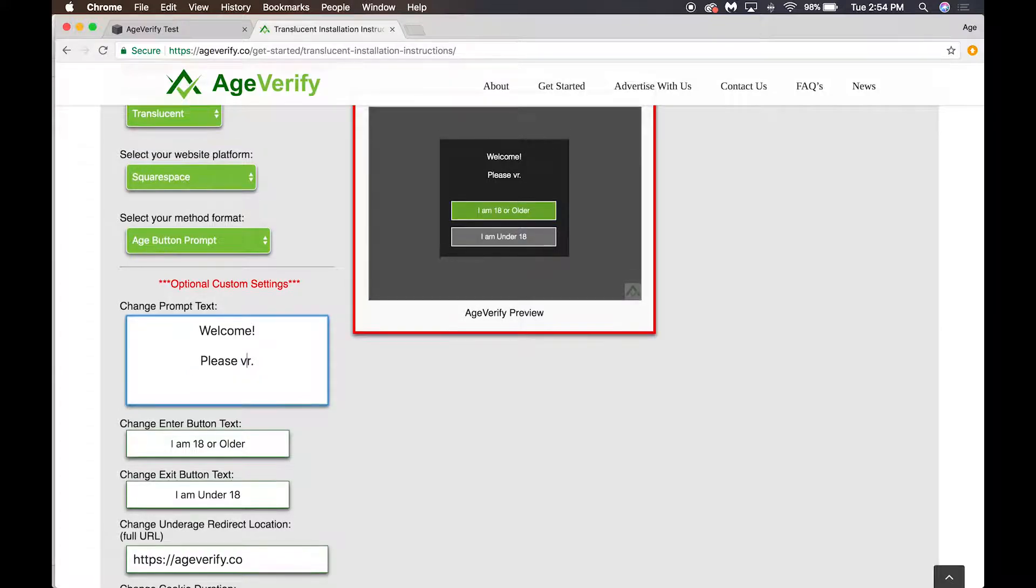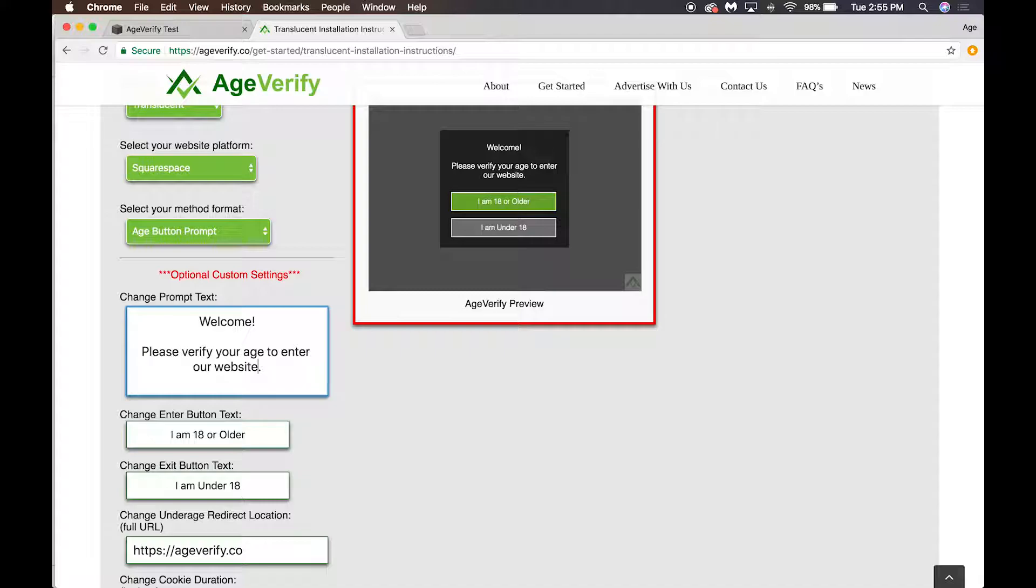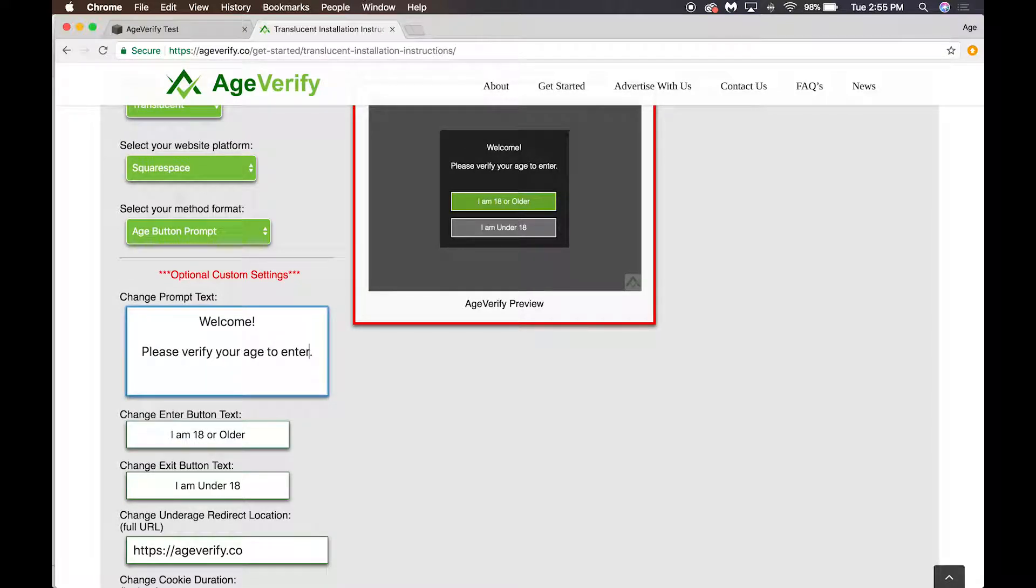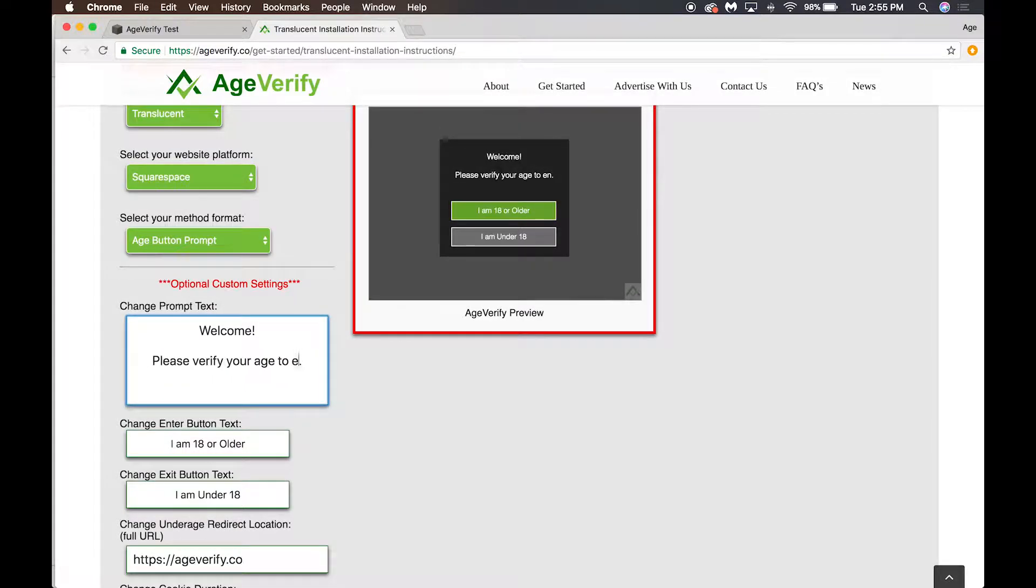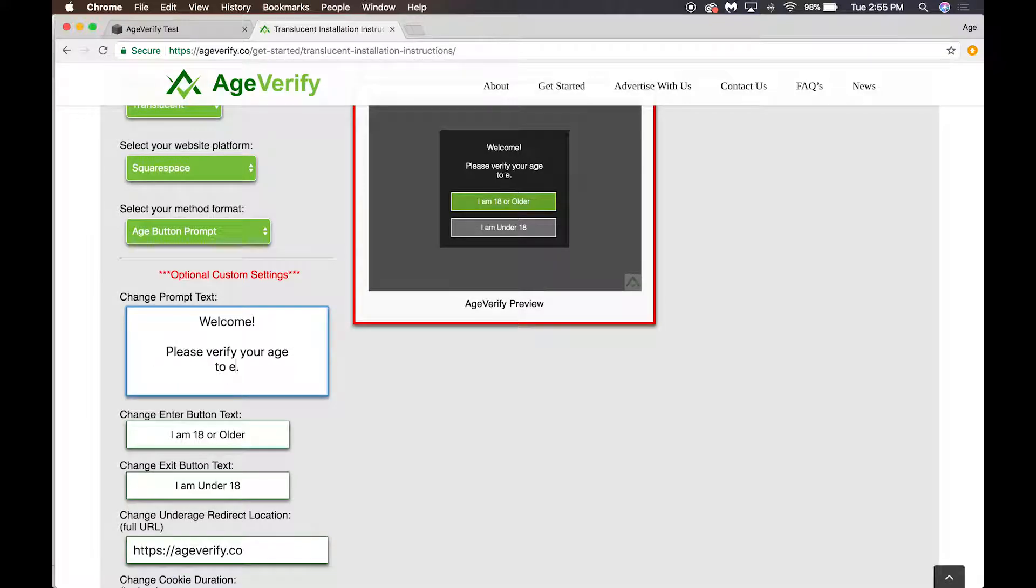You can either use this as it is, or if you want to say 'Welcome, please verify your age to enter our website,' you could have it say that. Really, it's anything you want to type in here. The default is 'Welcome, please verify your age to enter.' If you want to add a line break, you just hit enter.